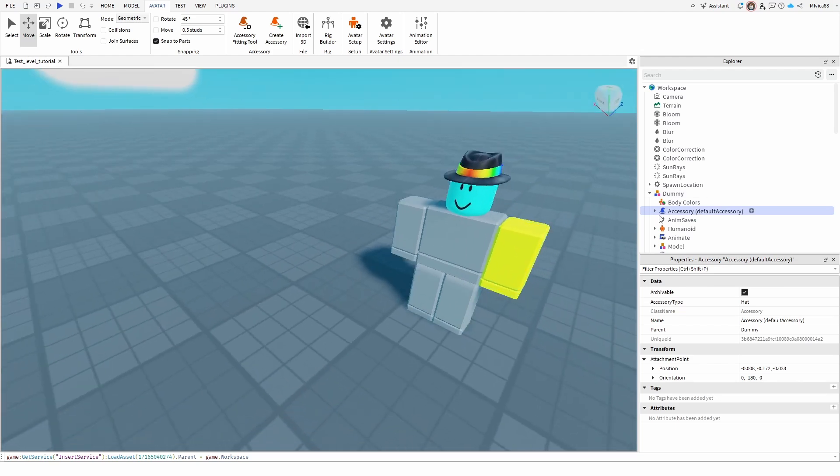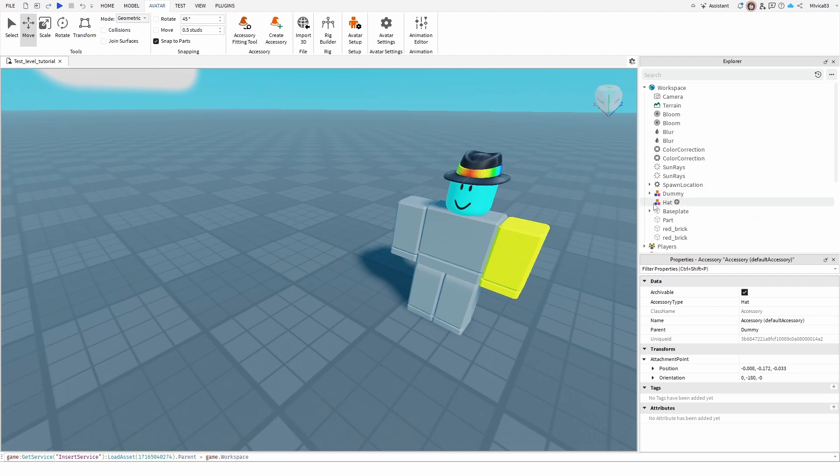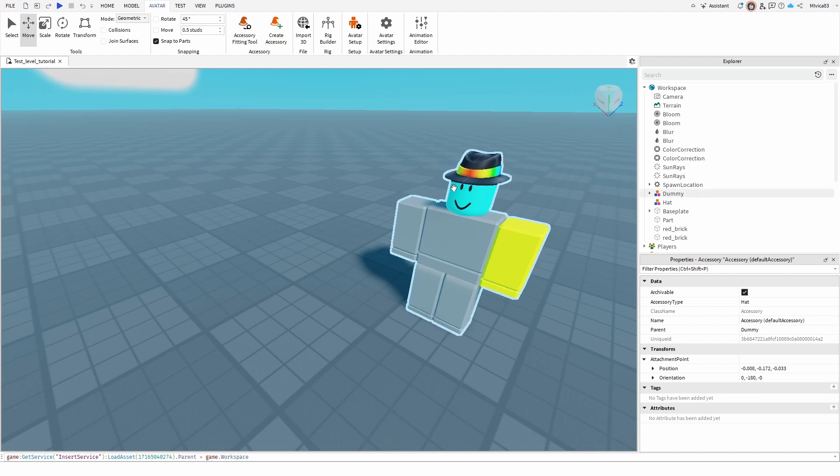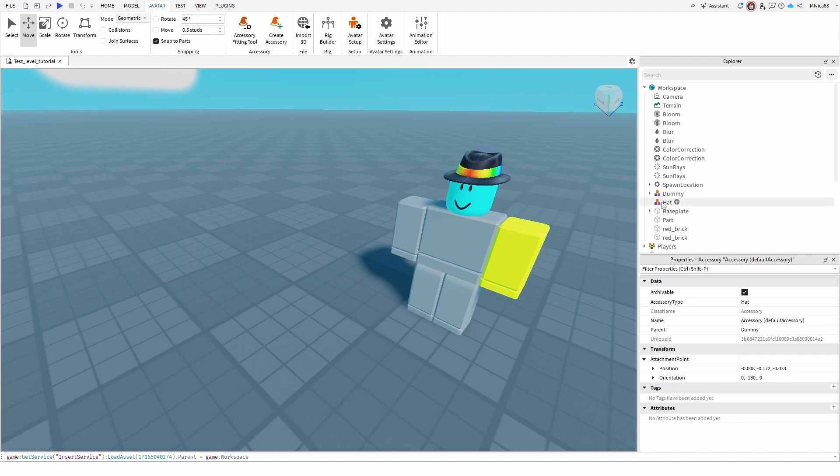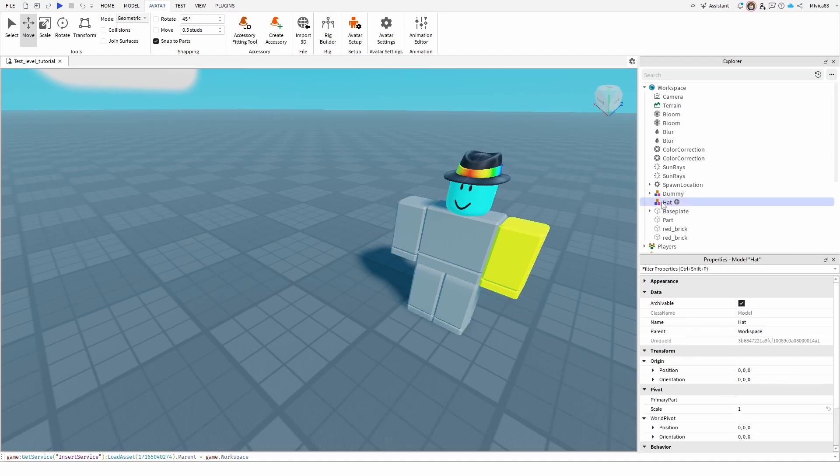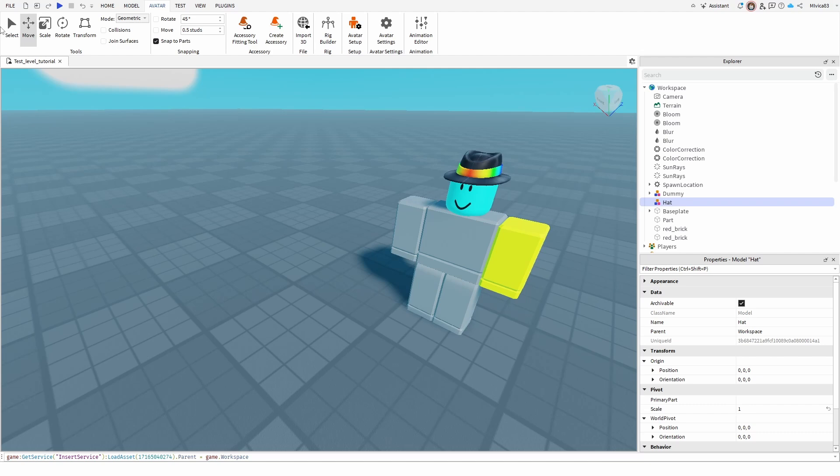And the same process goes because it's kind of streamlined for any other accessory that you want to add or clothing piece that you want to add to your dummy or on your character model. Really simple, really easy. But the important thing is that you're not moving the entire model. You're just moving the accessory. Otherwise, it won't show anything.